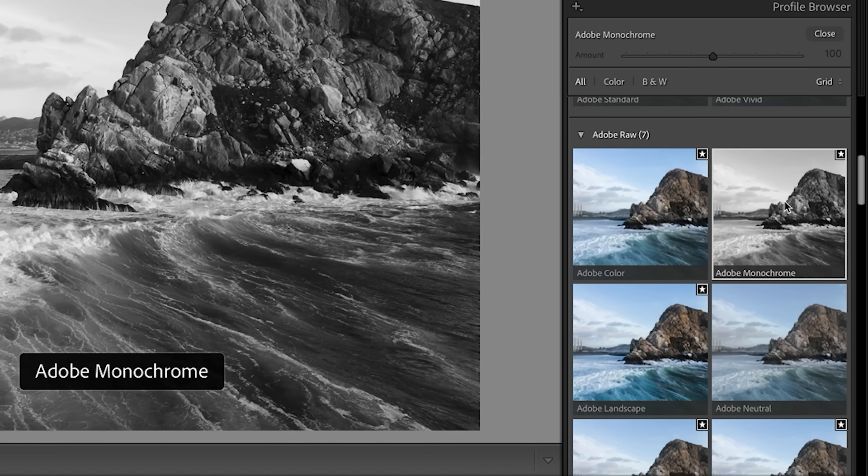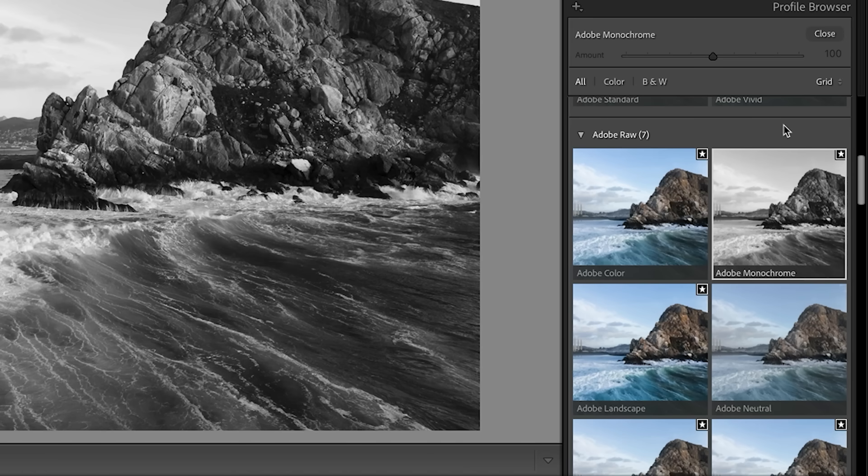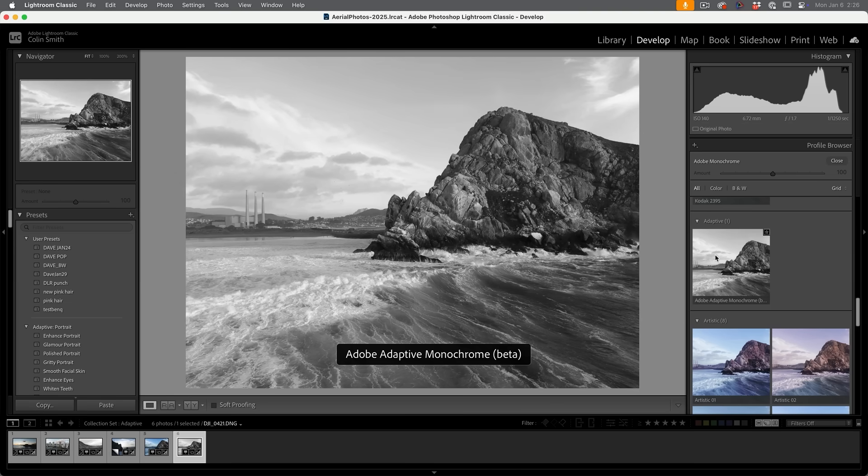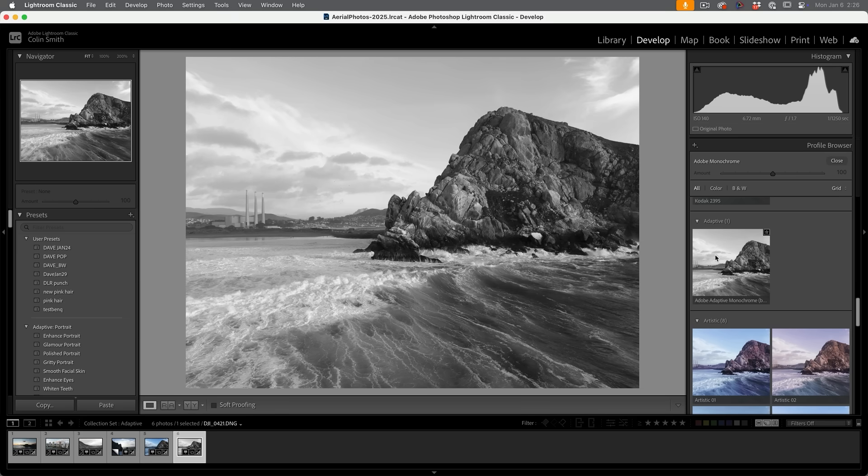So say I do an Adobe monochrome. So this is going to do a profile which is going to convert it to black and white. So if we go down to the adaptive, it uses AI to analyze the photo and then it applies a custom profile. So if we have a look now, as I roll over there, look at the better quality from the adaptive monochrome.